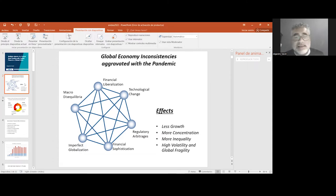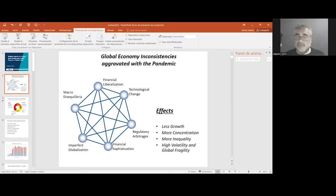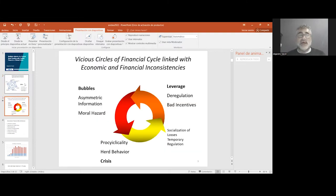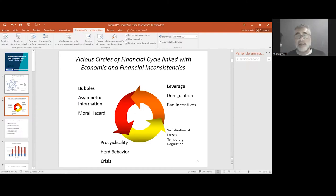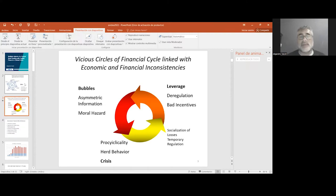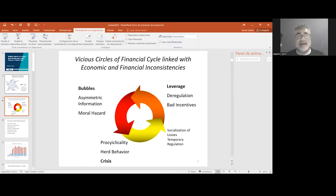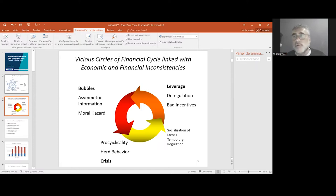In the last decades, these have important effects: less growth in connection with previous decades, more economic concentration, more inequality, high volatility, and global fragility. This is in connection with the malfunction of financial world due to market imperfections and financial inconsistencies in connection with regulation that allows high levels of leverage, incentivizes asymmetric information, and procyclical behavior. This, in connection with moral hazard issues, has very important impacts in terms of bubbles and crises and socialization of losses.